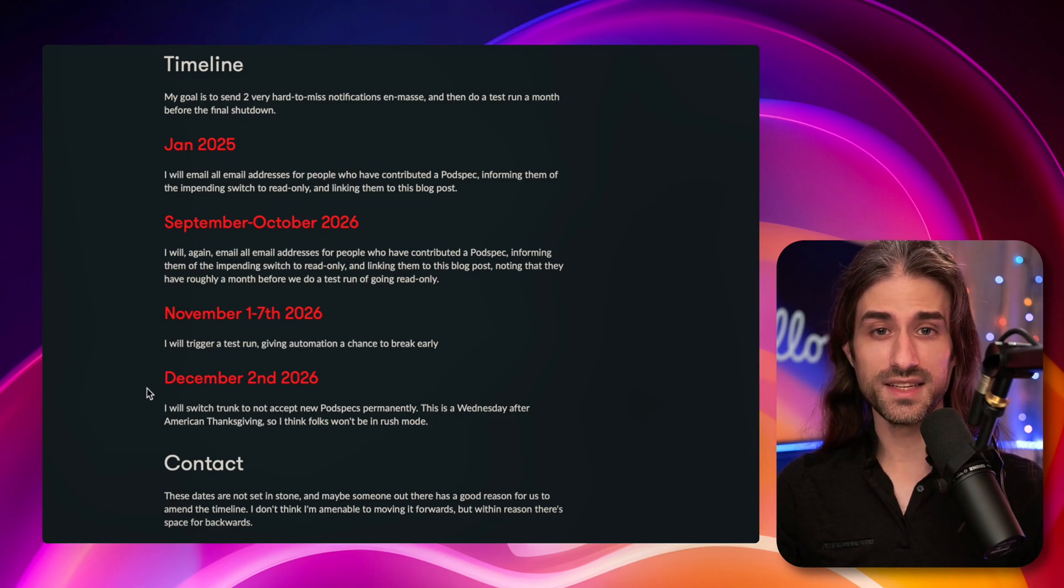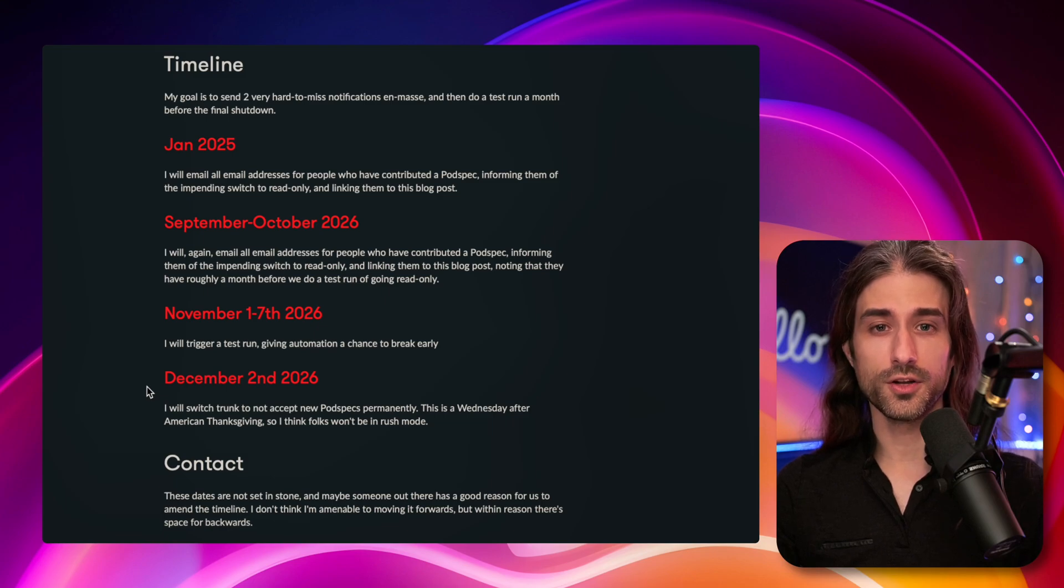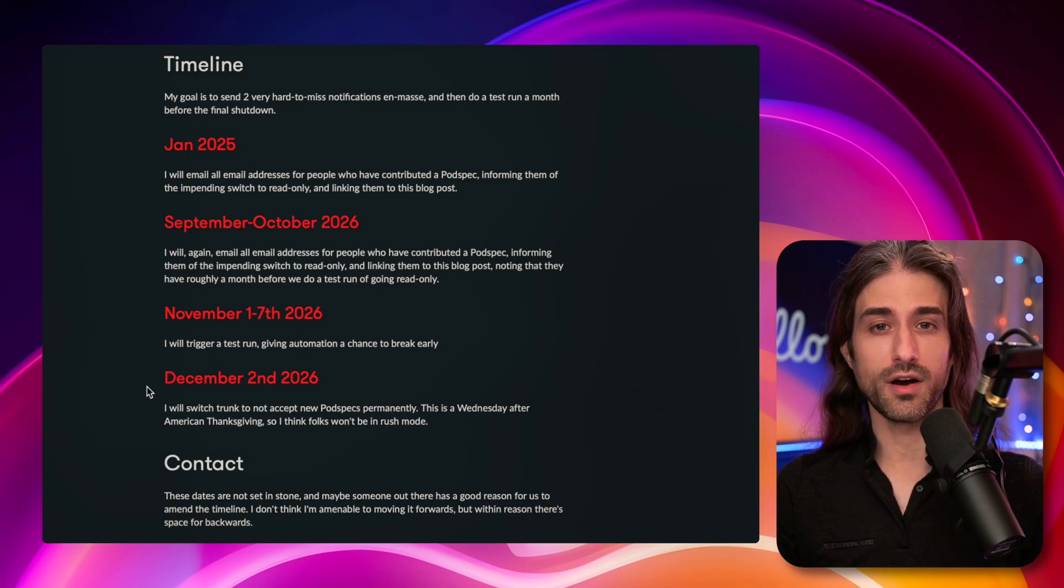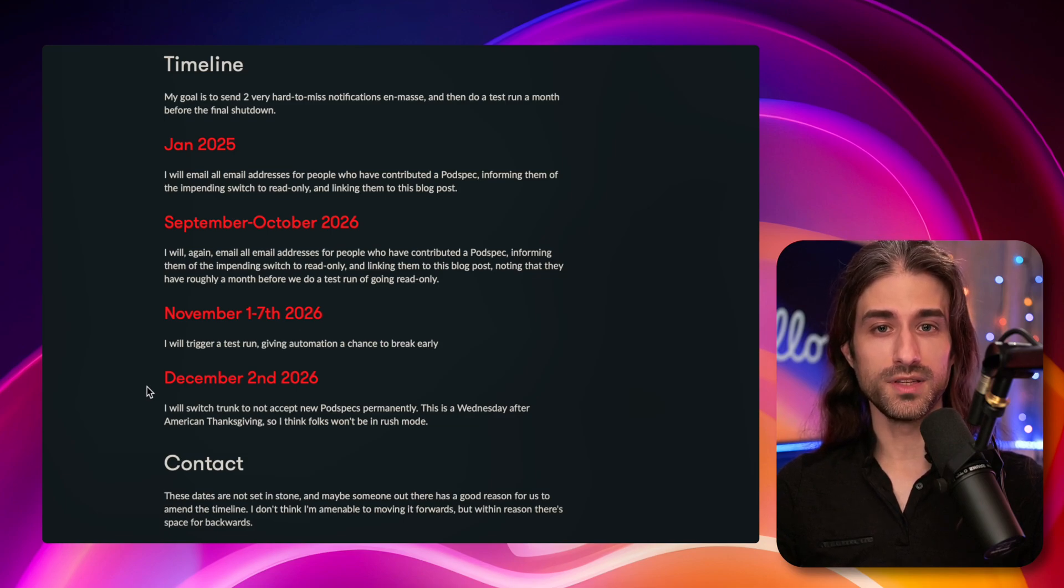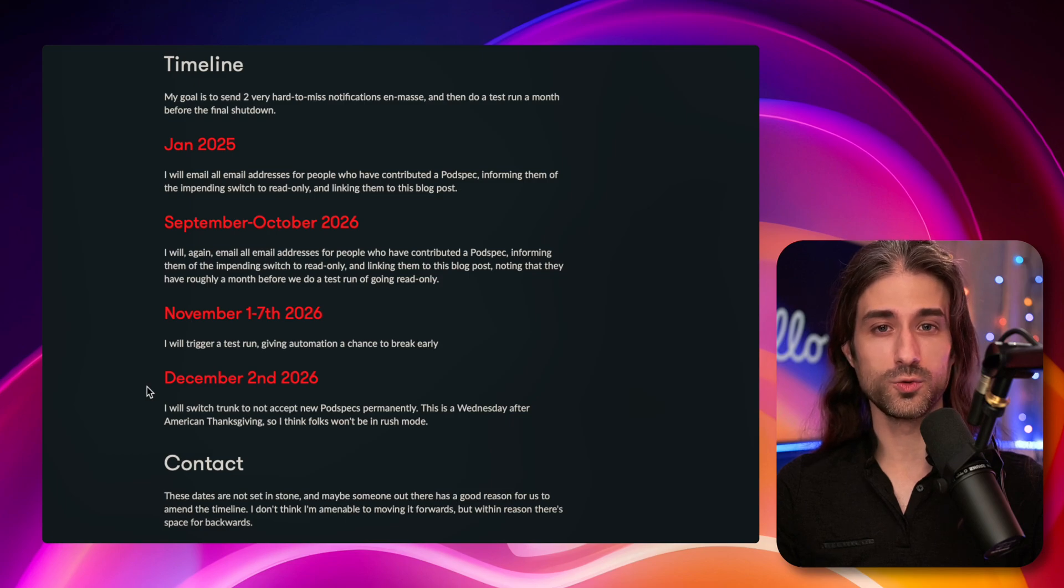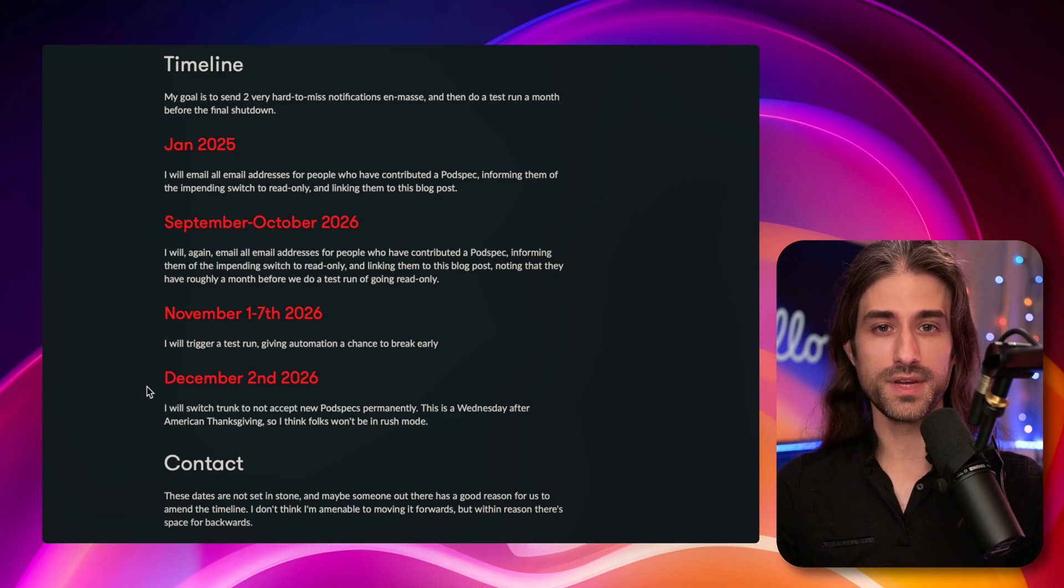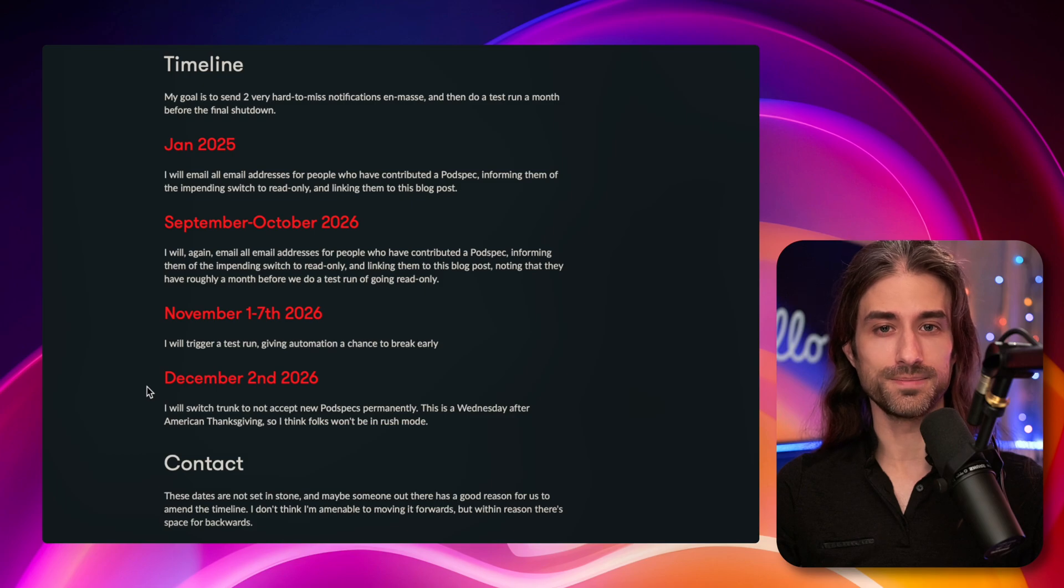But the idea is that from December 2026, developers will not be able to publish updates or even new packages, new modules to the CocoaPods trunk. So that means, for instance, that if RxSwift wants to post a new version, they won't be able to do it on CocoaPods.